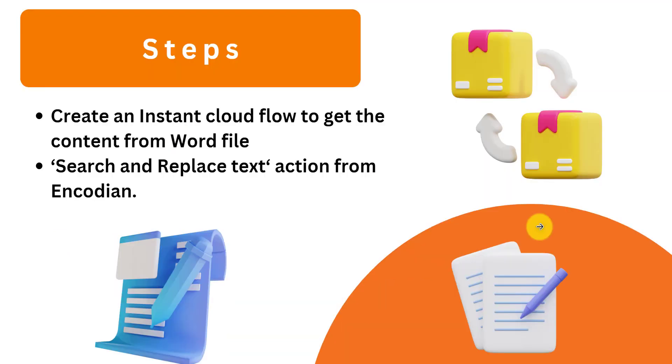Here we will create an instant cloud flow to get the content from the Word file. For this we will use Get File Metadata action and then we will use Search and Replace Text. This action is from Encodeon. We will use this action to search the text from the Word document and replace the text.